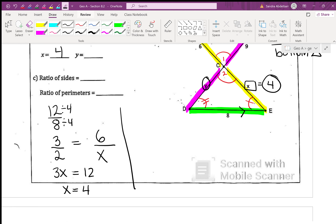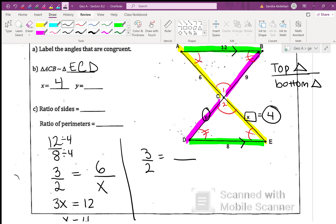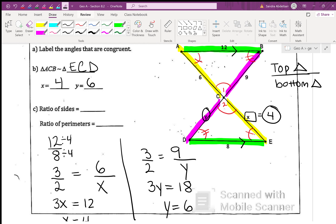To find y, go back to 3 over 2. y is in the bottom triangle so it goes in the denominator; the corresponding side is 9 from the top triangle, which goes in the numerator. Three over two equals nine over y, cross multiply: 3y equals 18, so y equals 6. The ratio of the sides is three to two, so the ratio of the perimeters is also three to two.